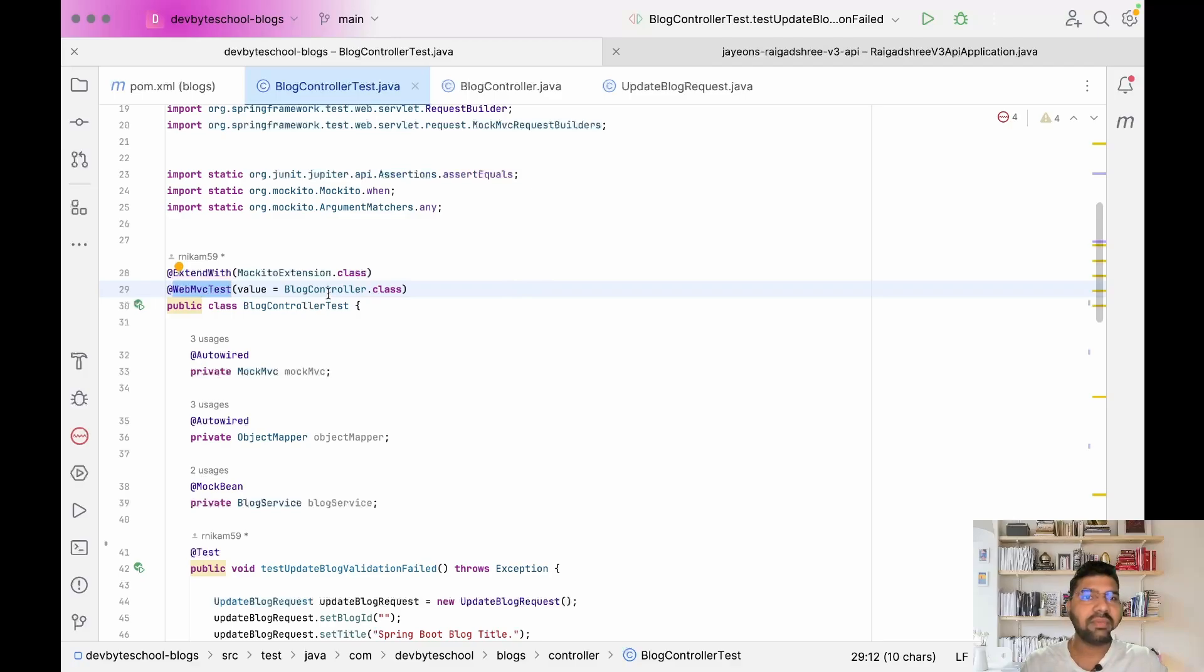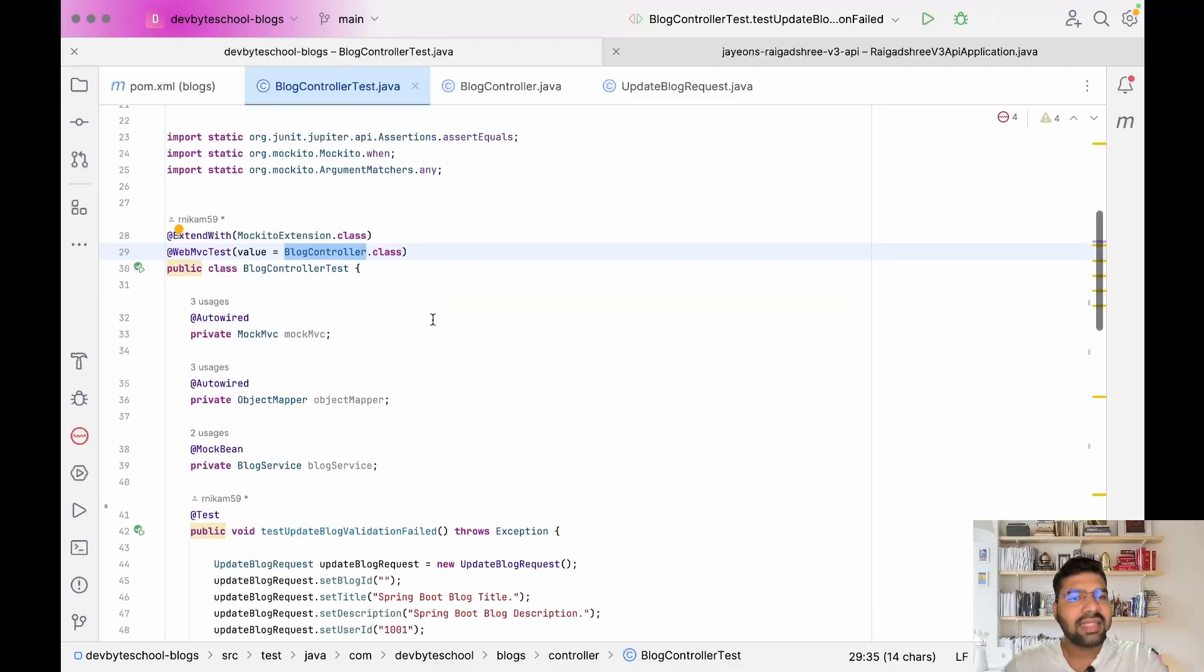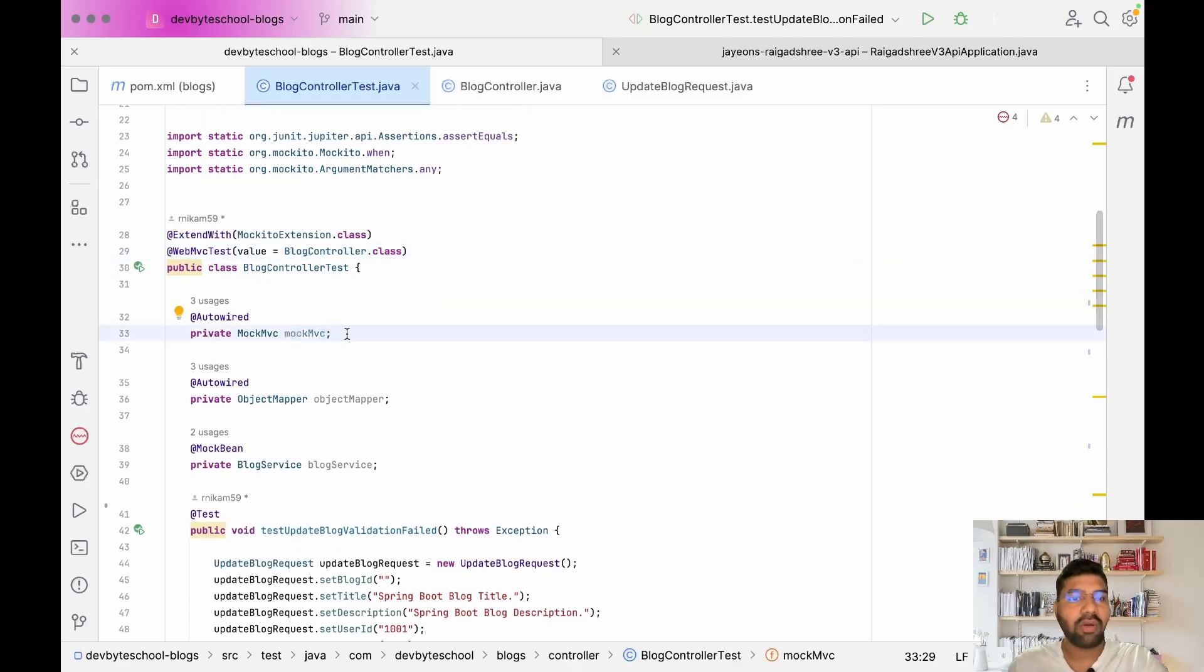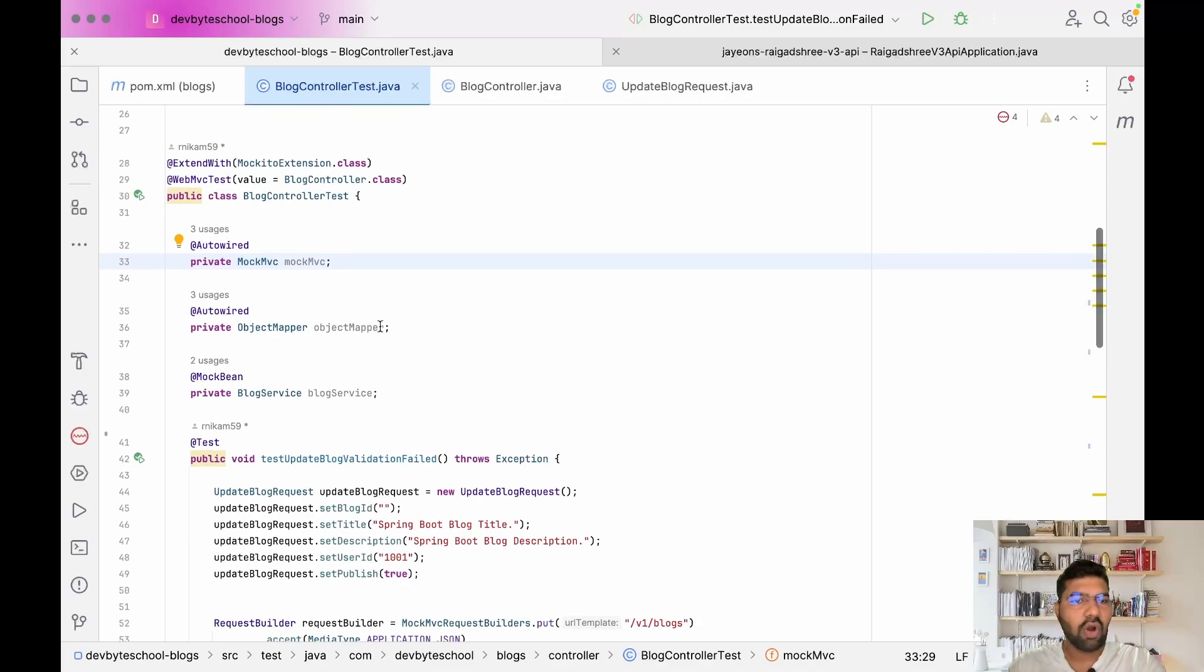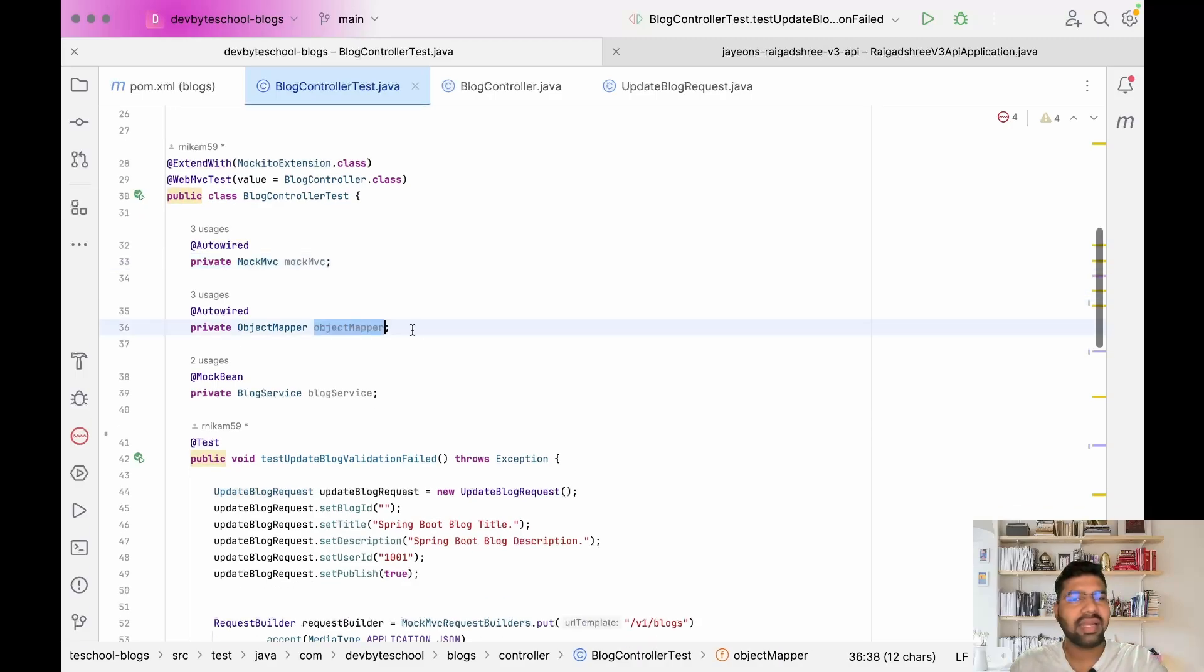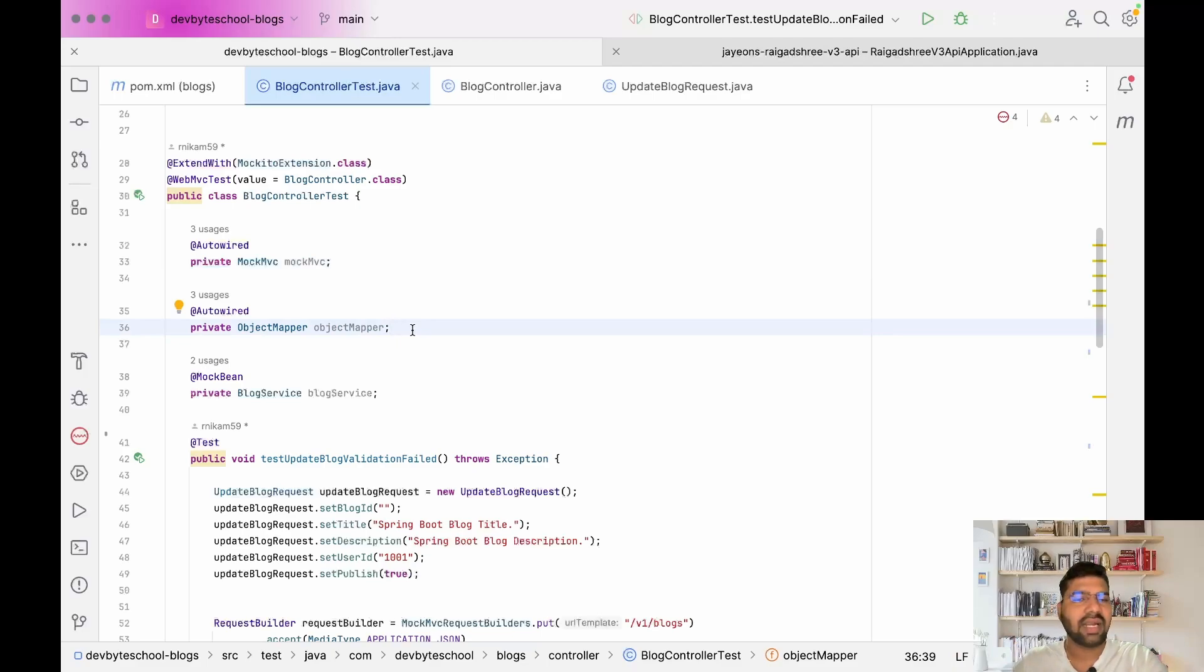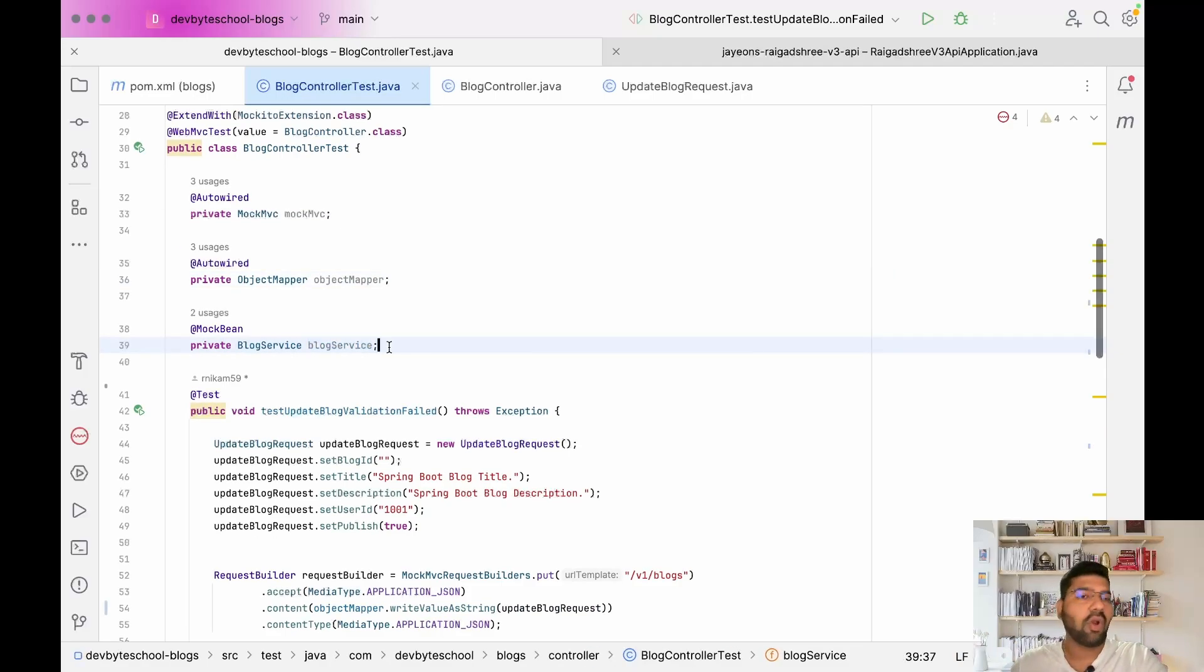In @WebMvcTest annotation we are giving value as BlogController. This annotation is used for testing RESTful web services. Then this MockMvc object we require for mocking the stuff. After that we are using ObjectMapper to convert the request body to a string. We're mocking the blog service.